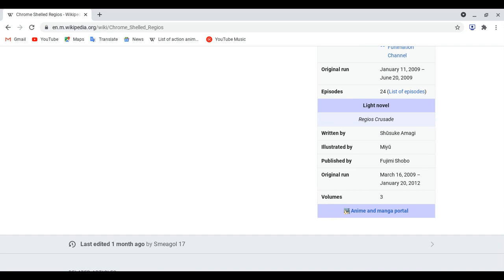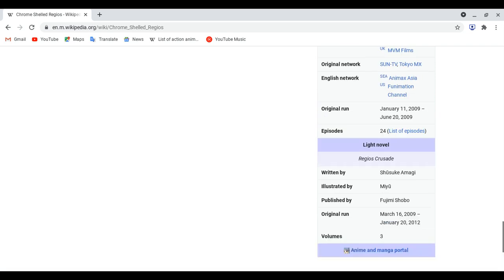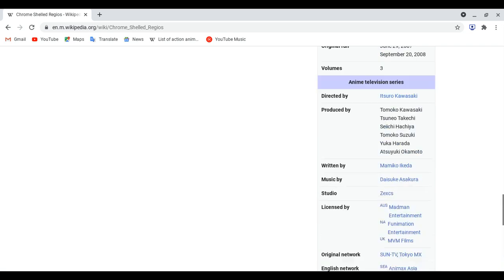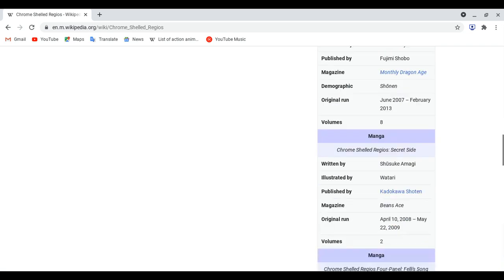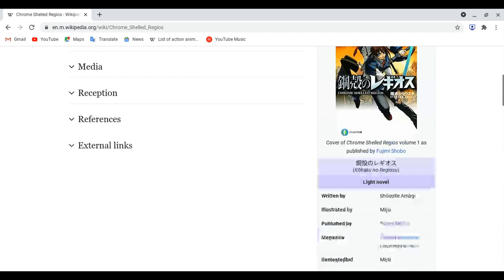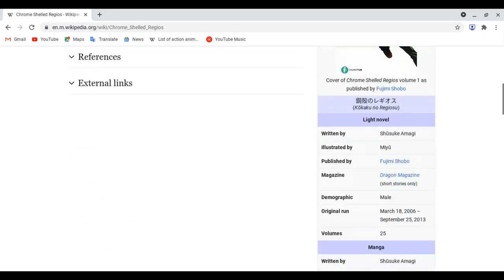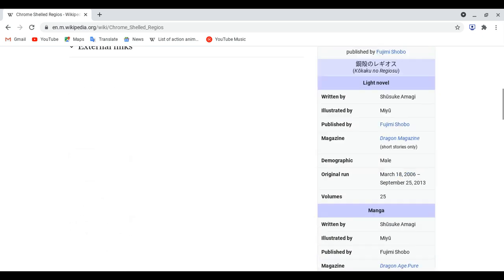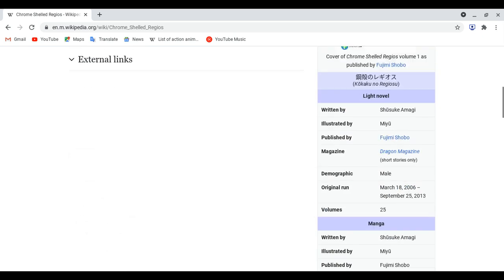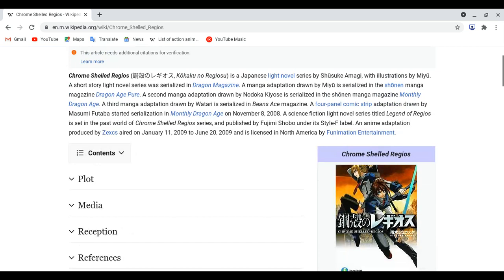The anime definitely came out January 11, 2009 to June 20, 2009. The third light novel came out March 16, 2009 to January 20, 2012. I think this one is pretty short.